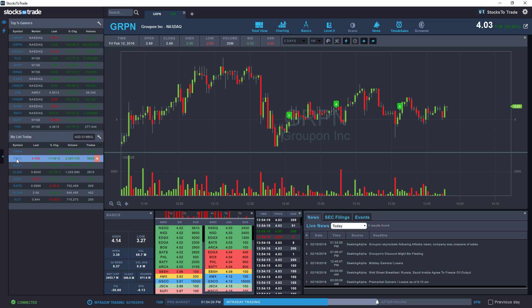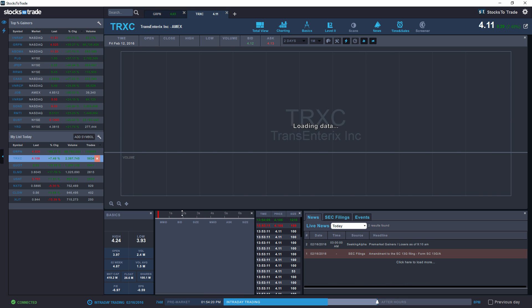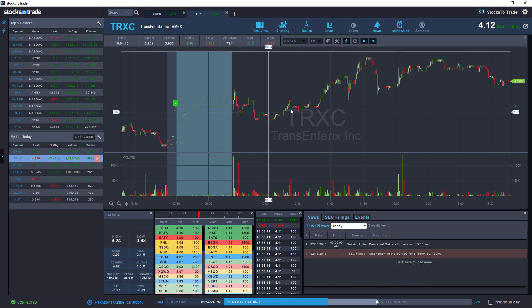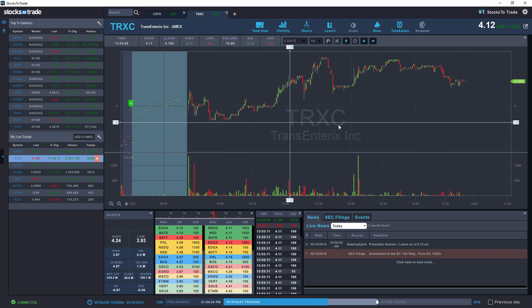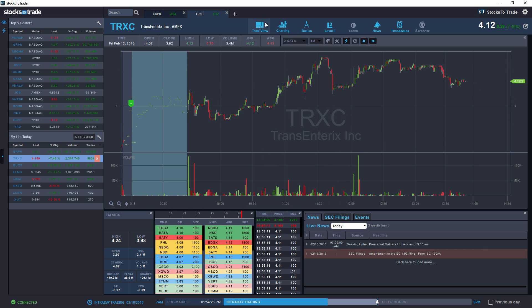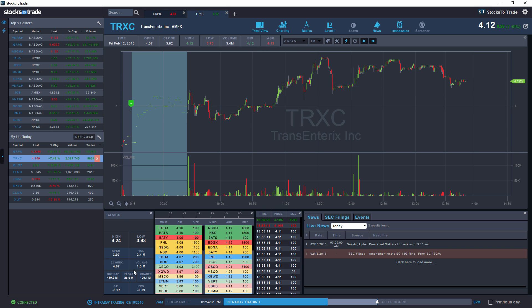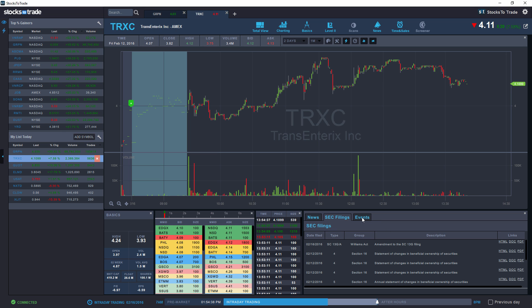Let's open TRXC. Double clicking on a symbol opens the stock tab in total view mode, which displays all the widgets: chart, basics, level two, time and sales, as well as the news box which includes news, SEC filings, and events.